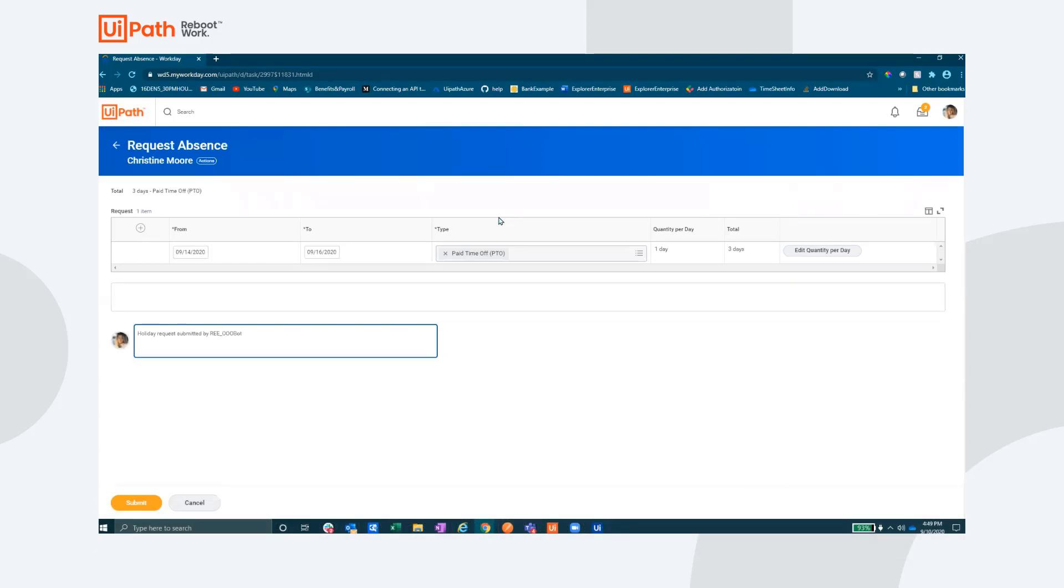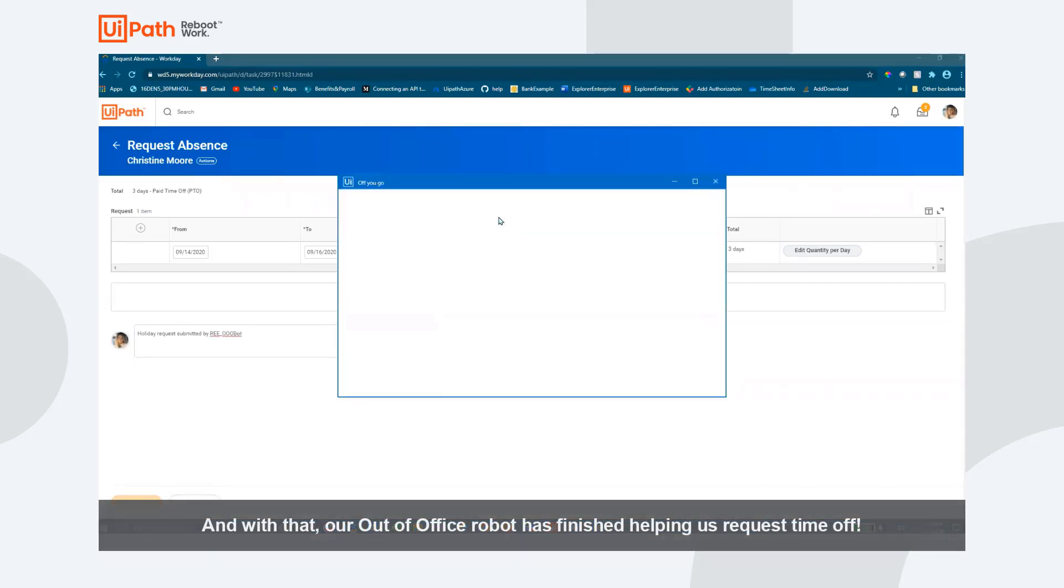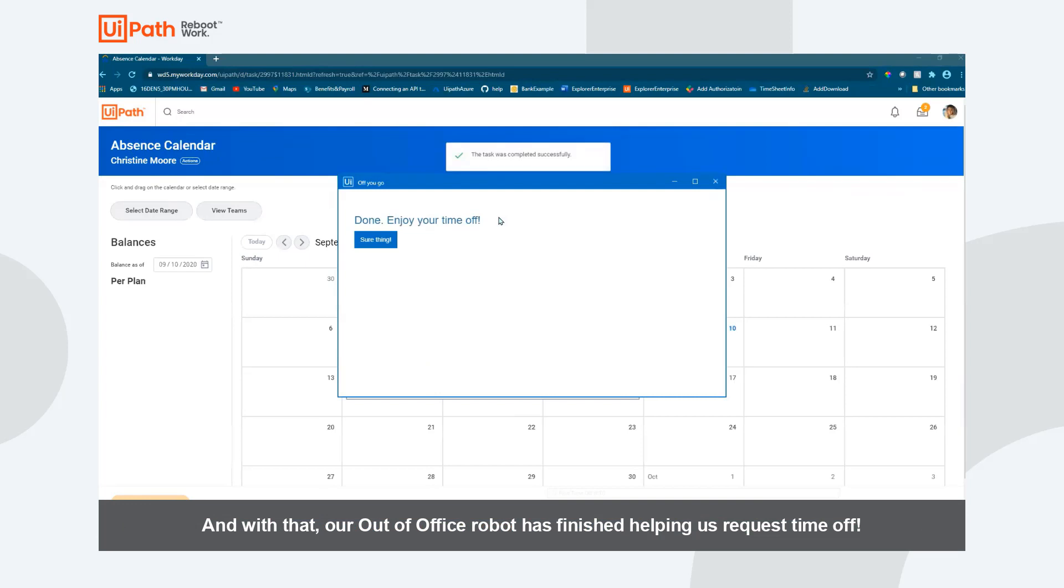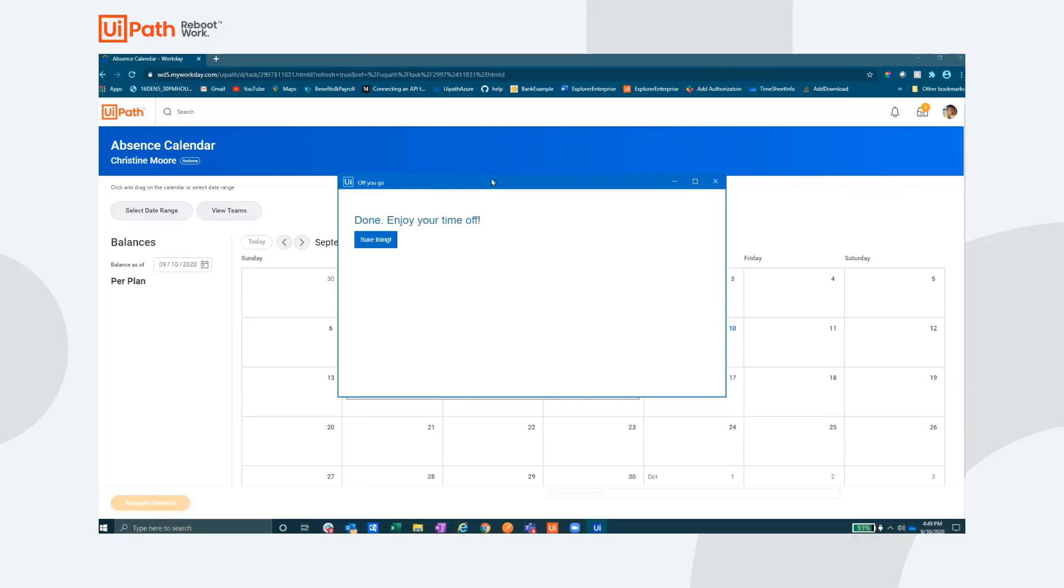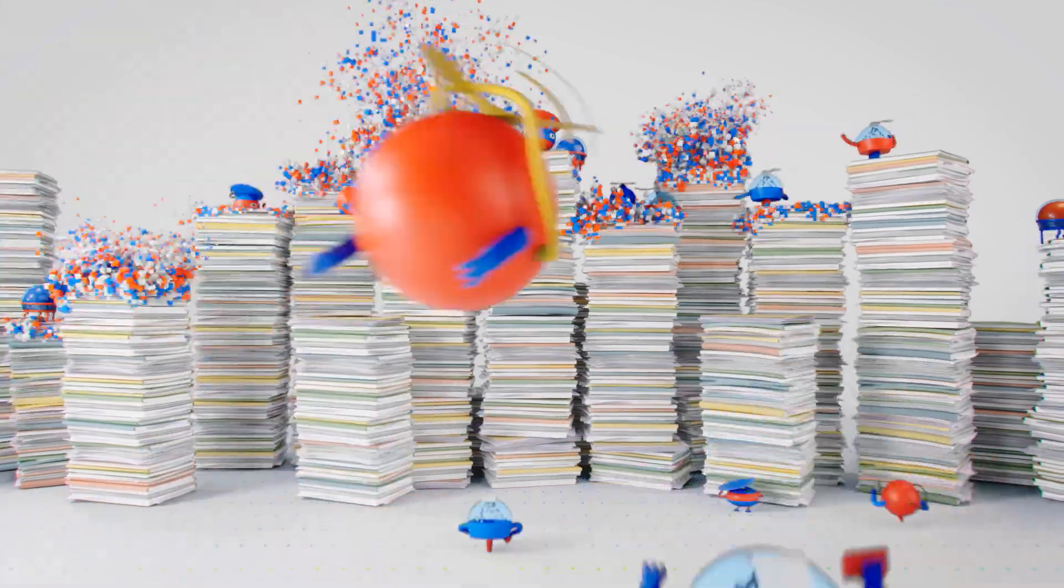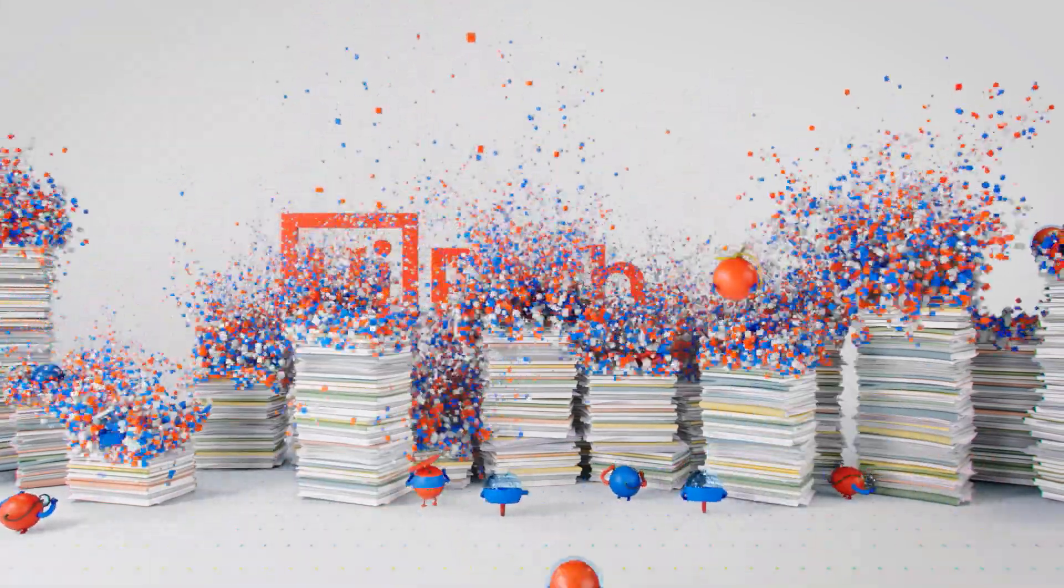And with that, your robot has helped you quickly and effectively schedule your PTO, set your automated replies, manage your calendar, and put in the request for time off. Thank you for watching.